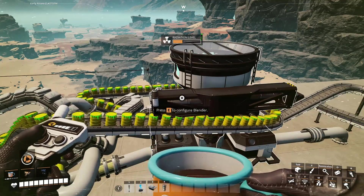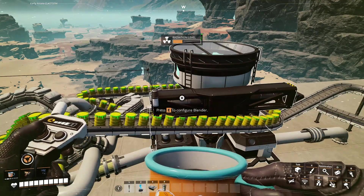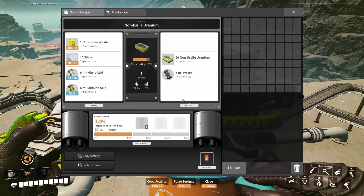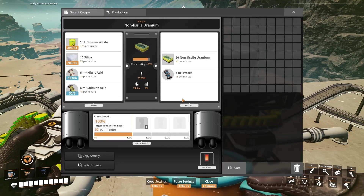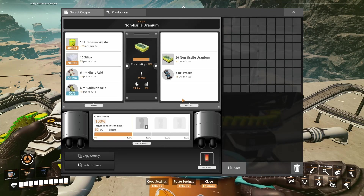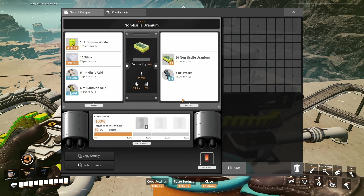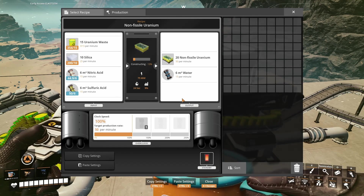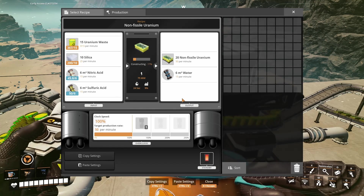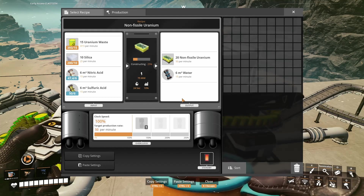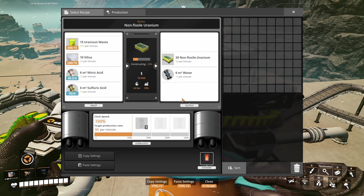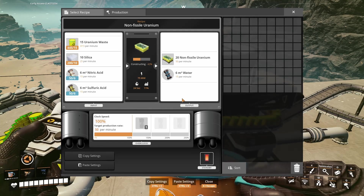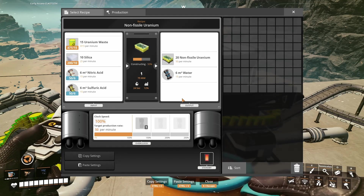One way to produce non-fissile uranium is in the blender. It uses 37.5 uranium waste, 25 silica, 15 nitric acid, and 15 sulphuric acid to produce 50 non-fissile uranium and 15 water per minute.